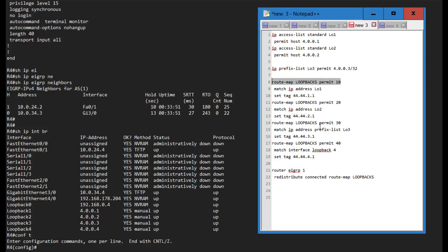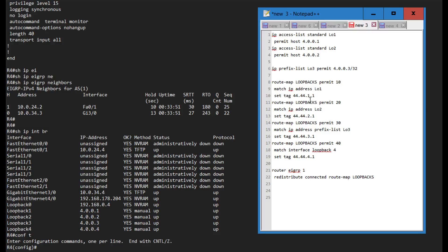You just create a route map called loopbacks, I say match IP address loopback 1 and I set this tag. The tag does not have to match this address, it's just a number that resembles an IP address.